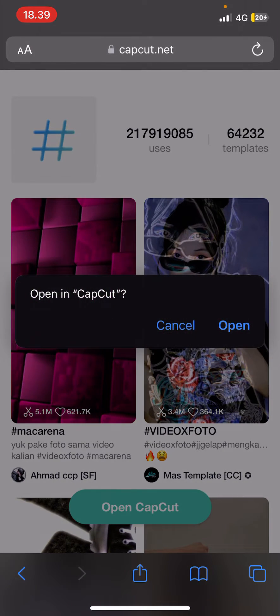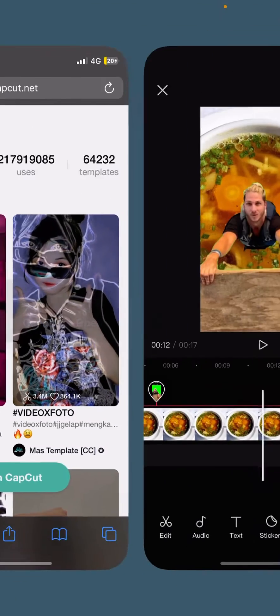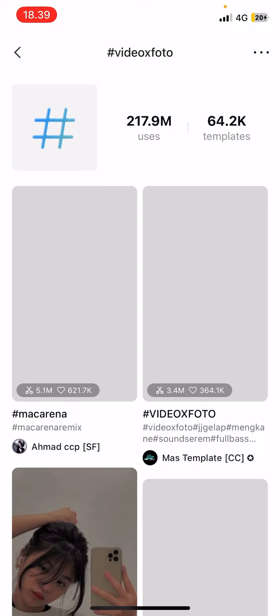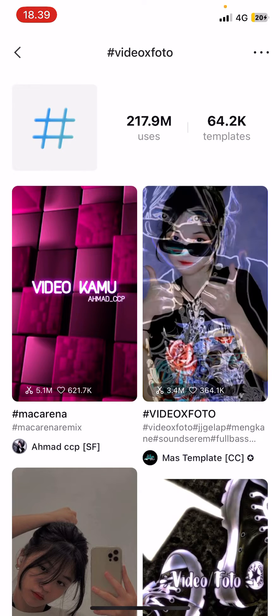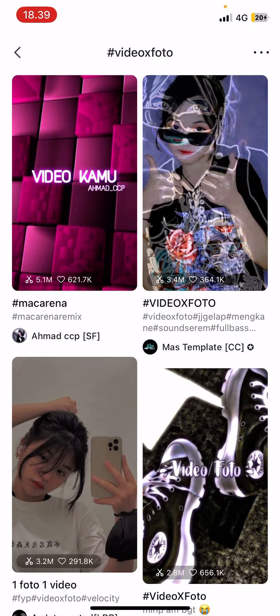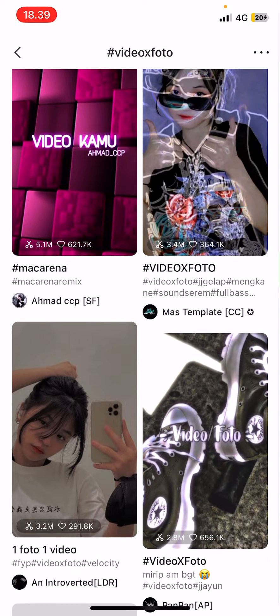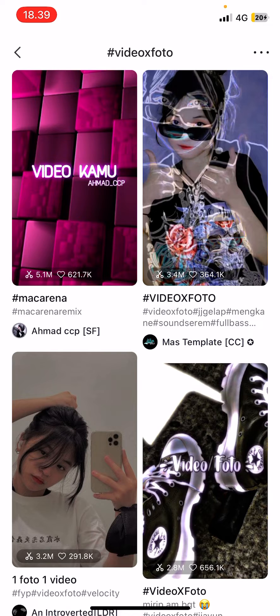Select 'Open CapCut' here and select 'Open,' and hopefully it's going to open up the templates. From here you can just select the templates you want to use, and that is basically how you can use templates on CapCut if you don't have the templates button.